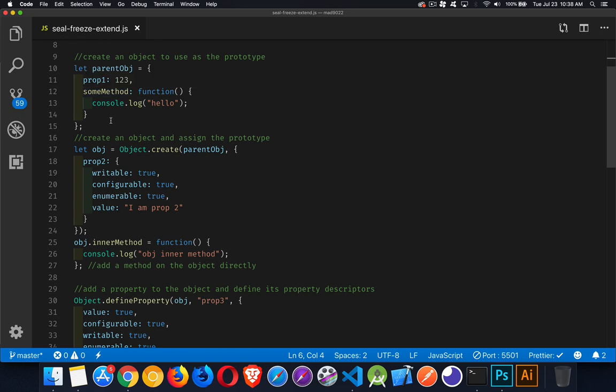We've got our object here, obj, that we're creating. We're going to use parent obj as its prototype and we're creating a property called prop2 directly on this. So we've got obj that has a property called prop2.